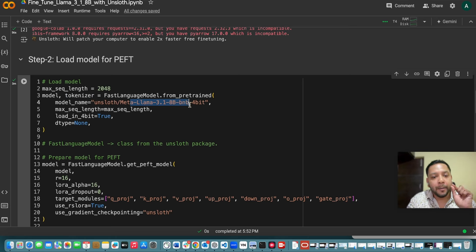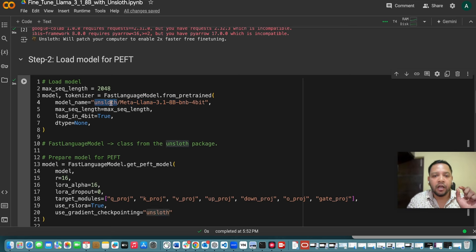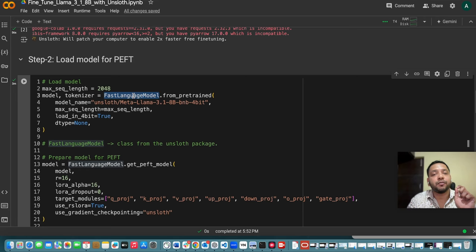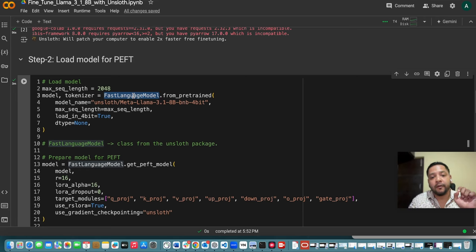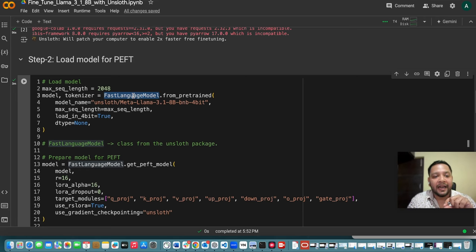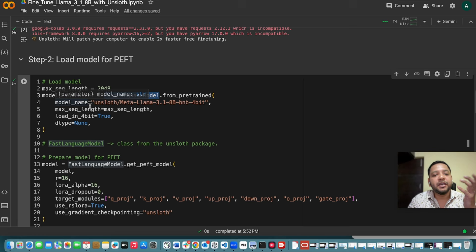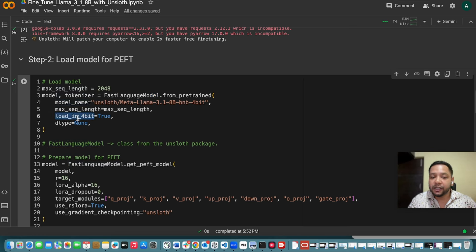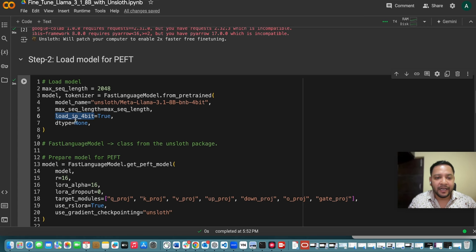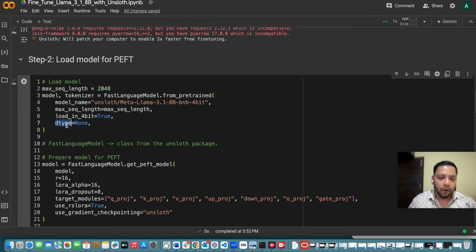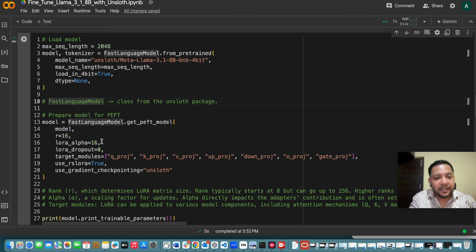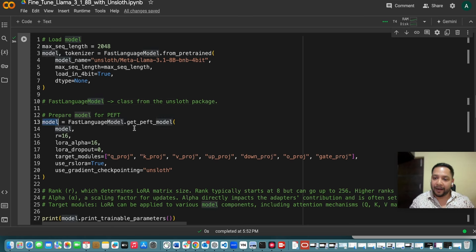So first of all I am using the model which is META-LAMA 3.1. So I have to mention these things and from where we are using from the Unslot. So for that what we need you need FastLanguageModel which is a class from the Unslot package. And then I am using this model name and the maximum sequence length and I will be using this 4-bit so the boolean is true for it and then the dtype is none.